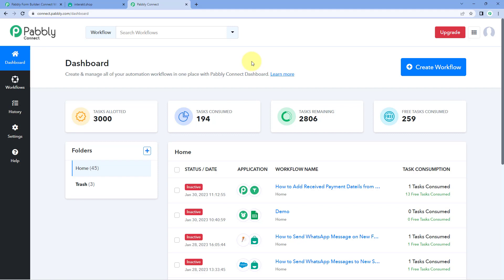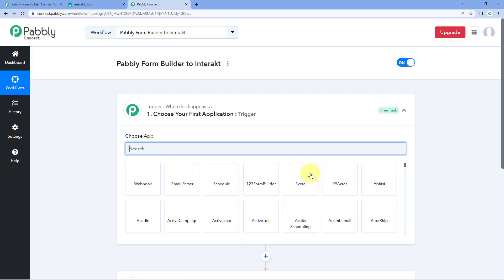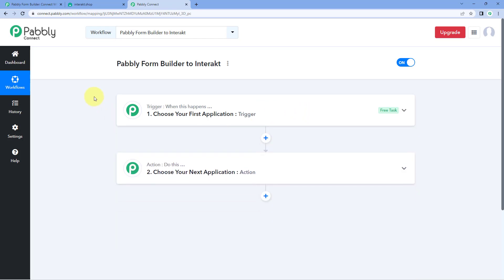Here you can see we are on PavliConnect's dashboard. To reach this dashboard, you will get a free sign-up link in the description box below. By clicking on that link, you can create your free PavliConnect account in just two minutes. After reaching the dashboard, just click on Create Workflow and give it a name — for example, PavliForm Builder to Interact — and then click on Create. Our workflow is now open, and it has two windows: the trigger window and the action window.